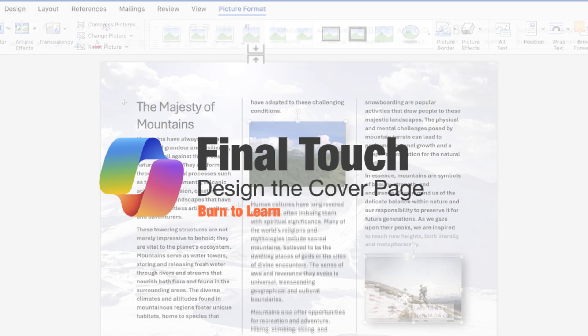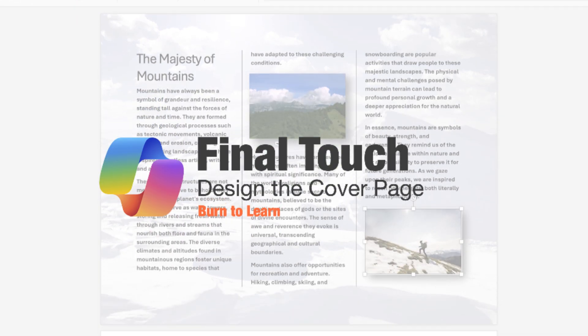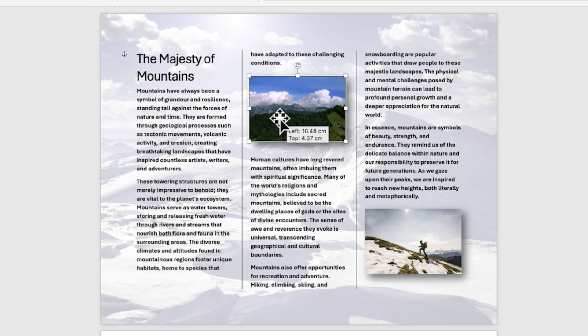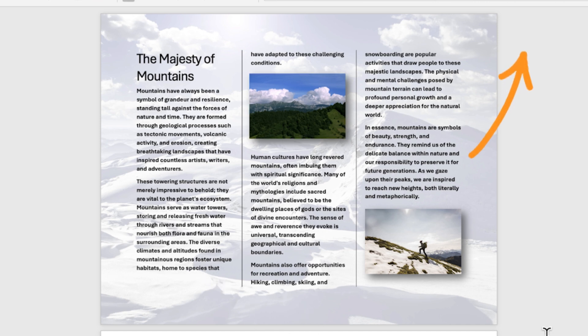Final touch: Design the cover page. Your brochure is almost complete. To add a compelling front page, click here to watch our detailed tutorial on creating an engaging front page of the brochure with Copilot.